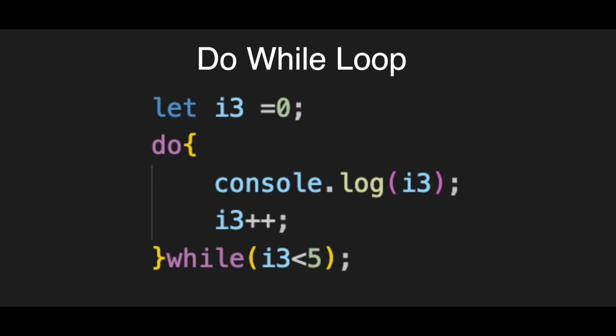Next, look at the keyword do and the curly braces. This tells the computer, run this code immediately. Don't check anything yet.